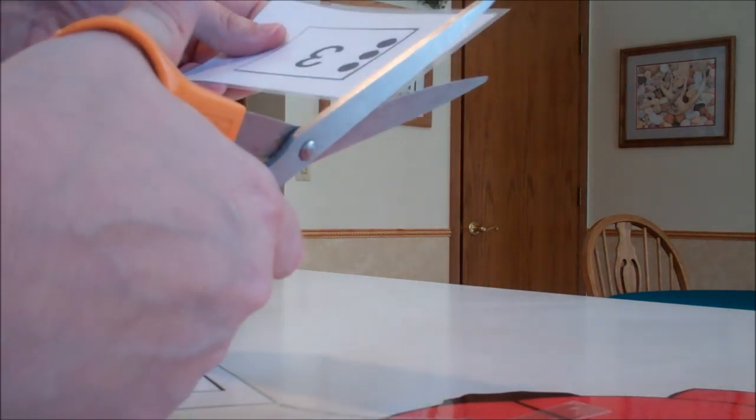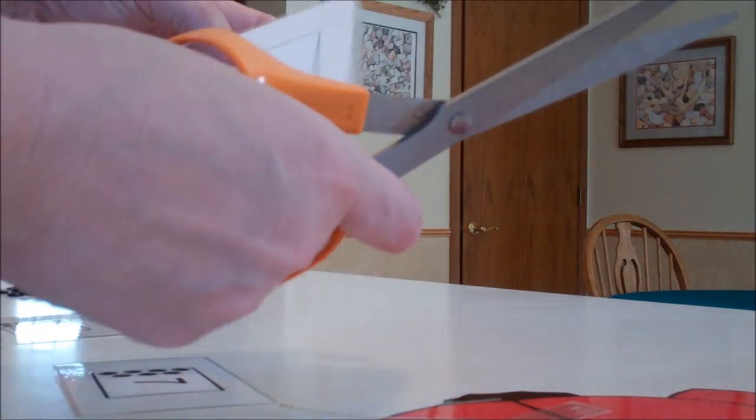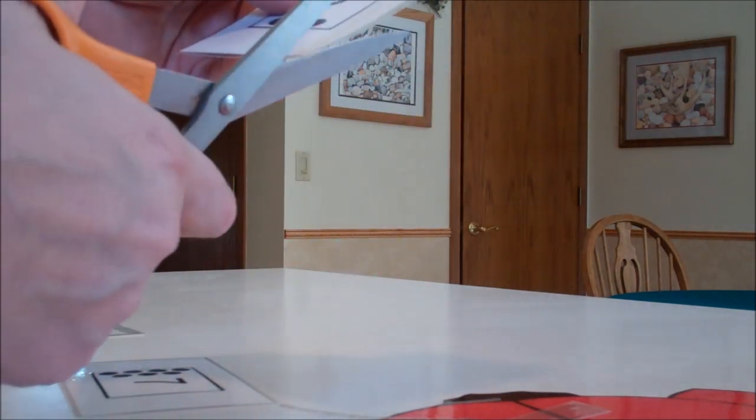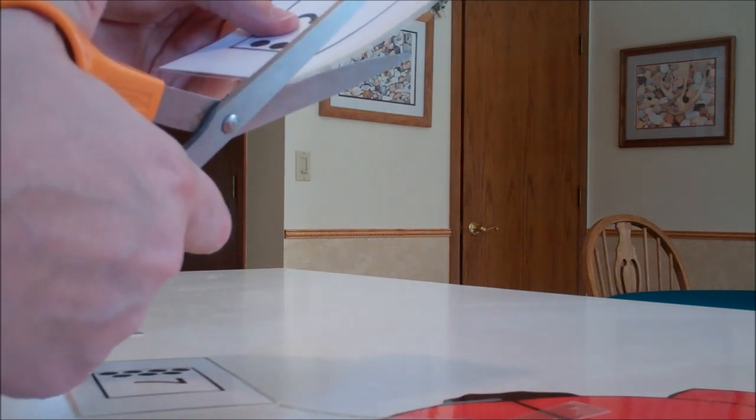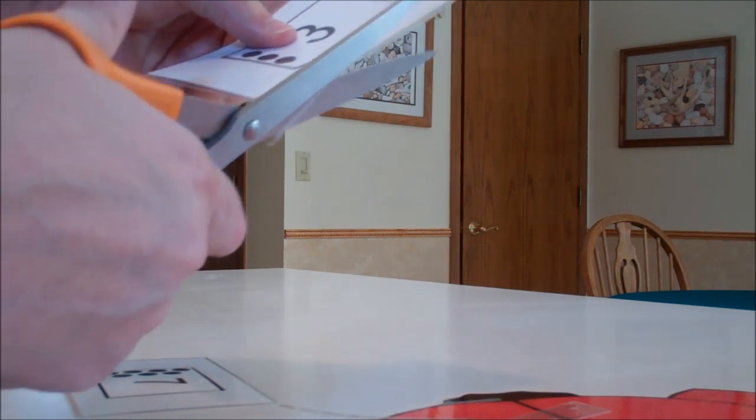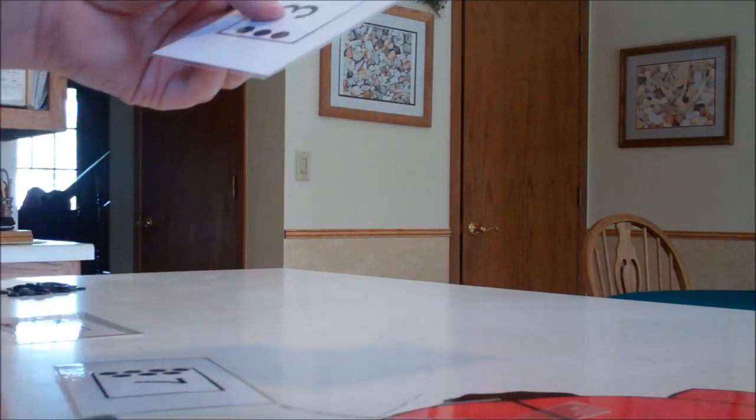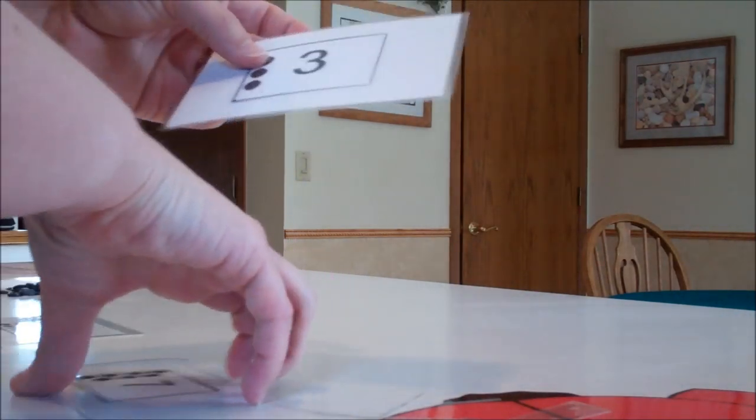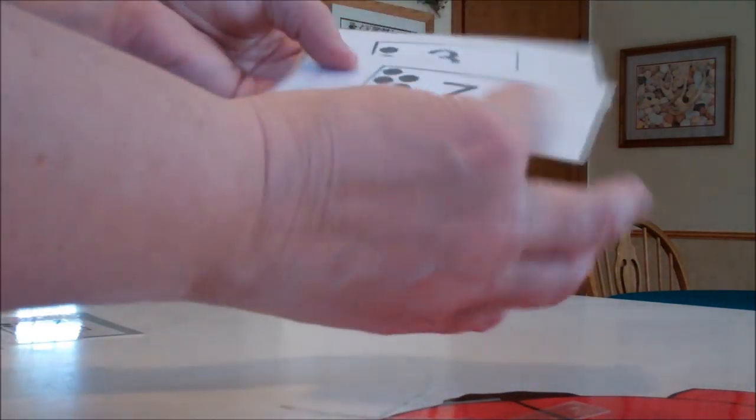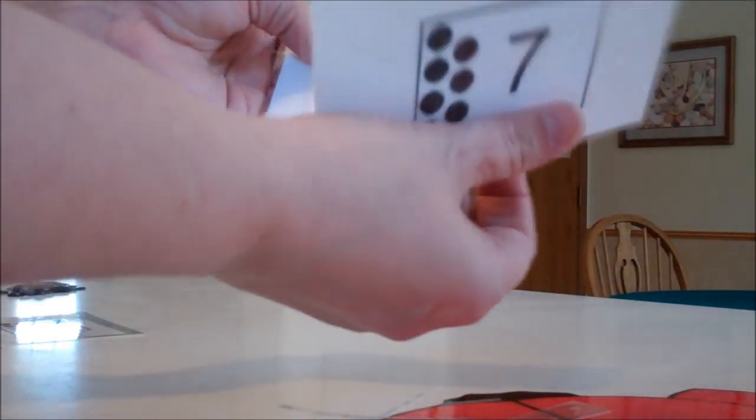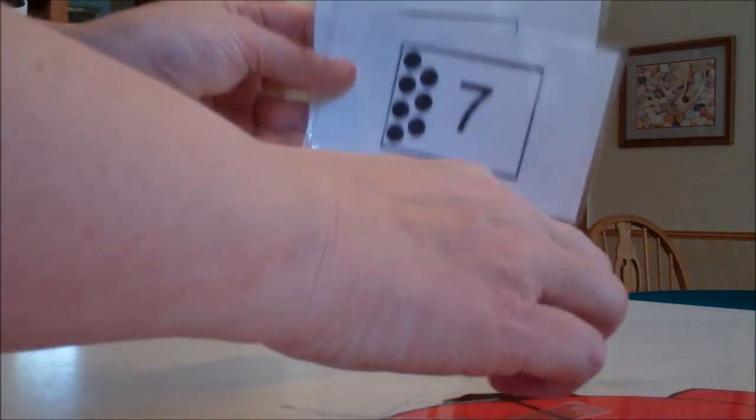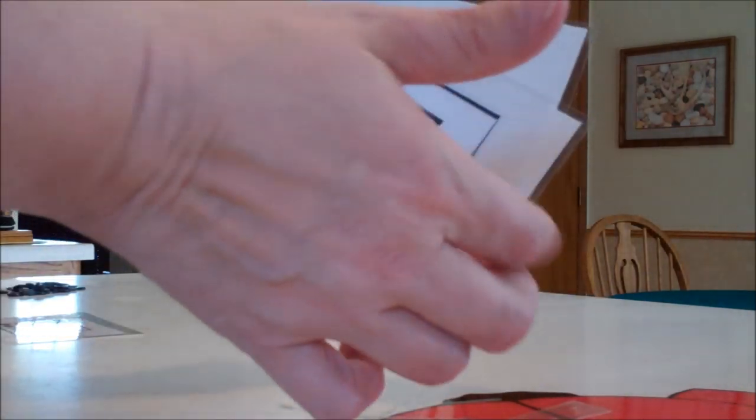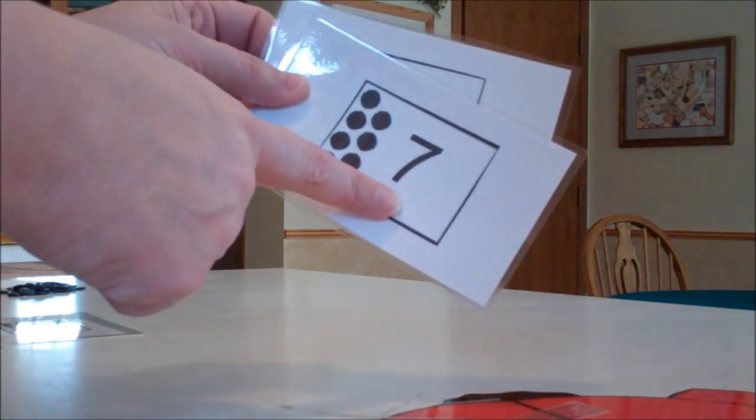So go ahead and just trim around all of your cards. When you're finished with each one of the cards, they turn out like this here. They're nice and have a hard lamination, that's what I like about the heat laminations.